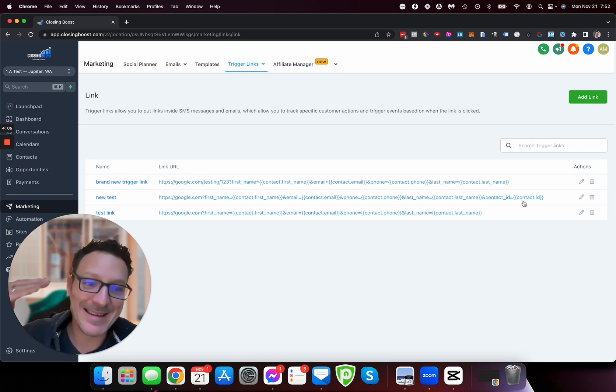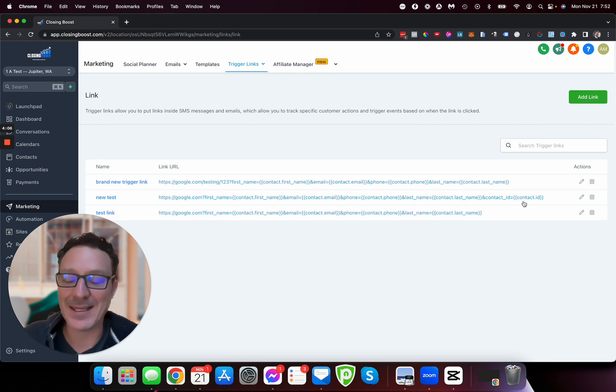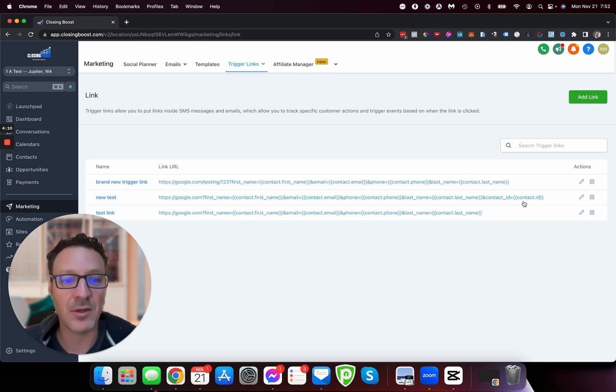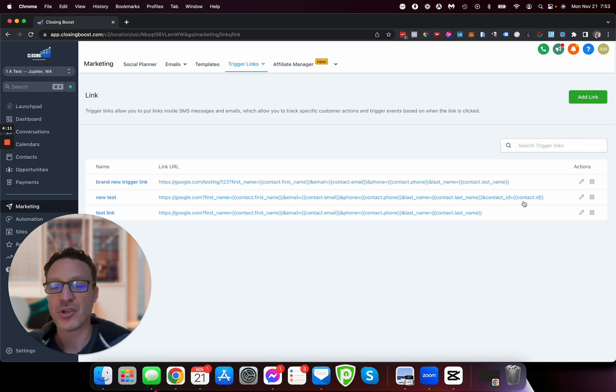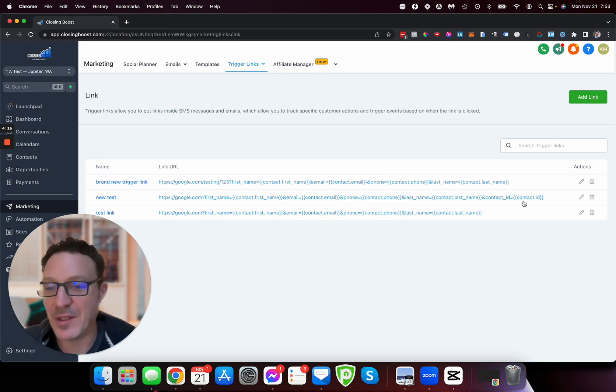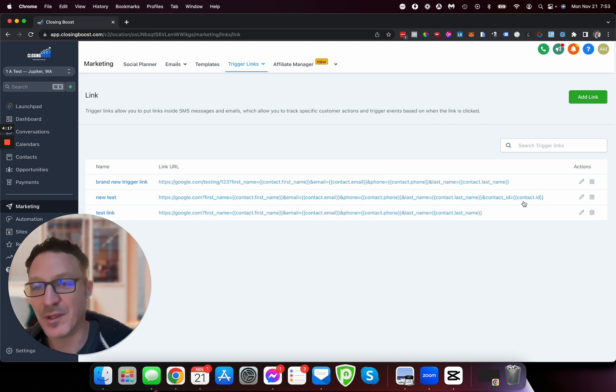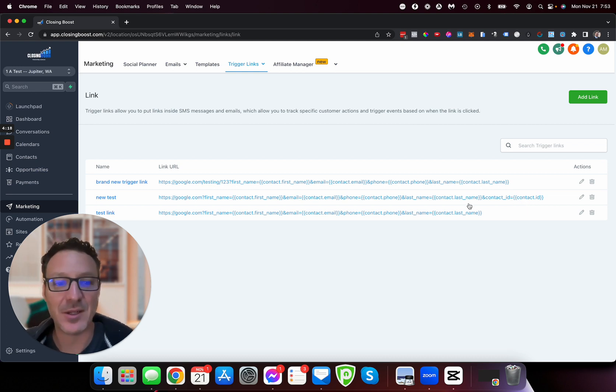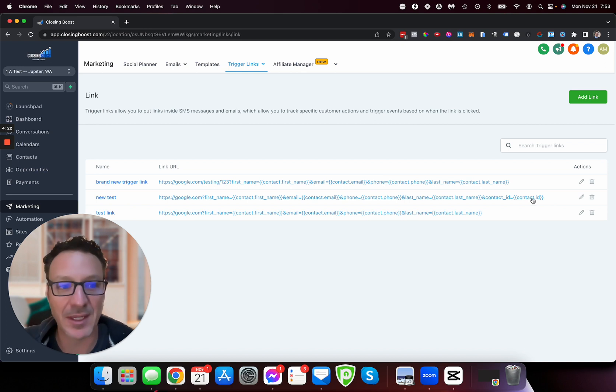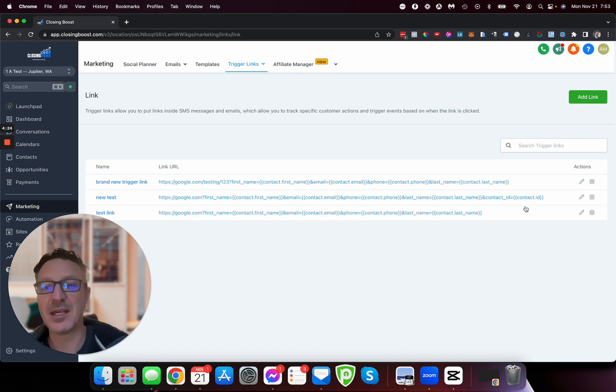Each individual SMS or email is individual as well, so High Level can track it exactly. Don't go and find one that you sent out in your conversations and forward it to somebody, because then you will have their contact details mapped to somebody else, particularly if you use contact ID. Just be careful with that.